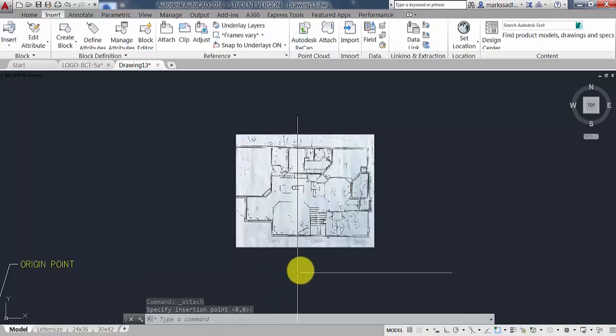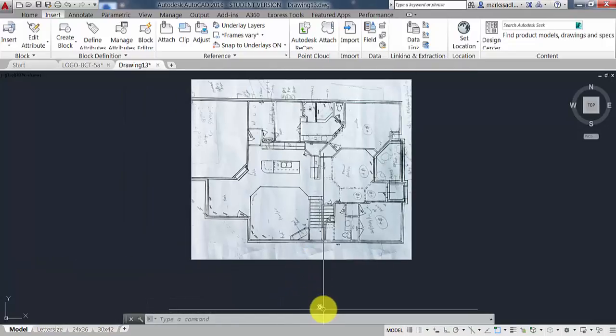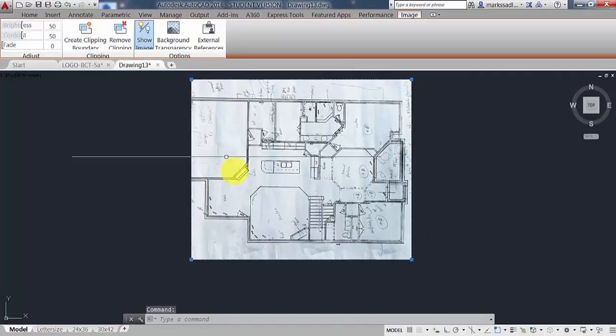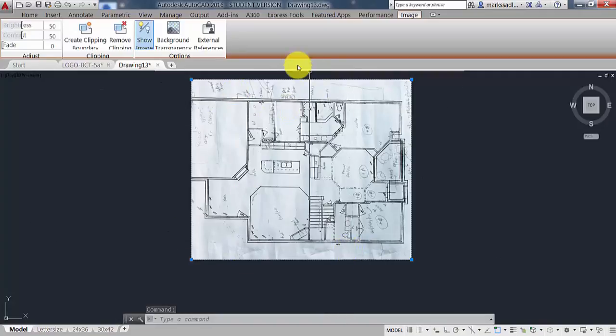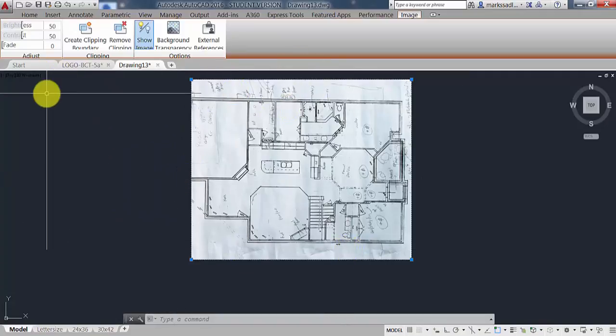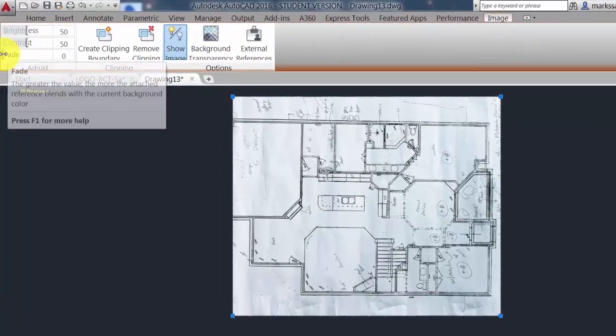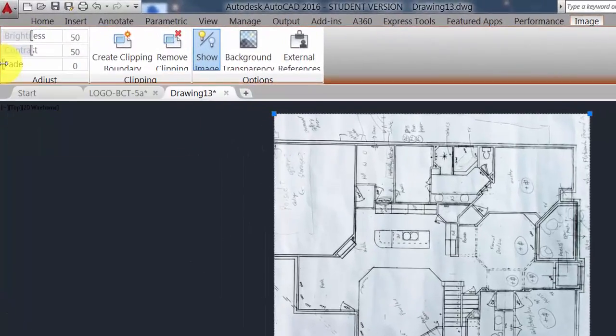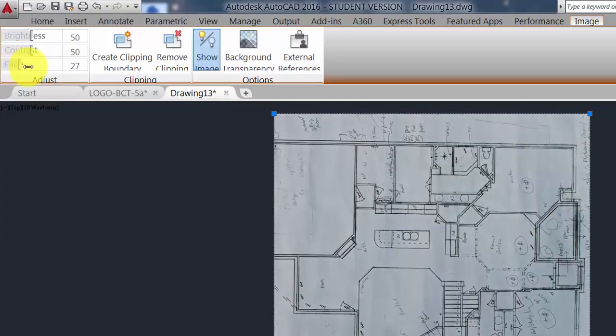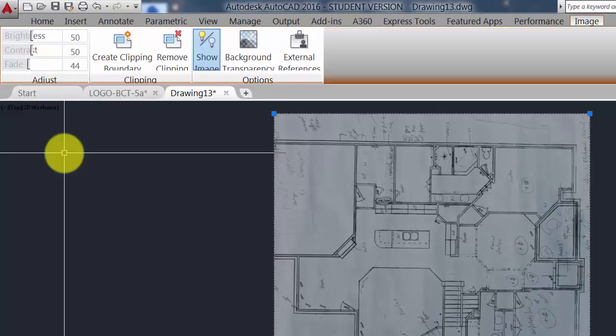Now we're going to select the image by clicking on its frame. You'll see that it has grips and the ribbon changes. One of the panels is called Adjust, and in that panel there's a Fade slider. If the sketch has a white background, I like to fade that background down to sort of a light gray setting of about 40 to 50.